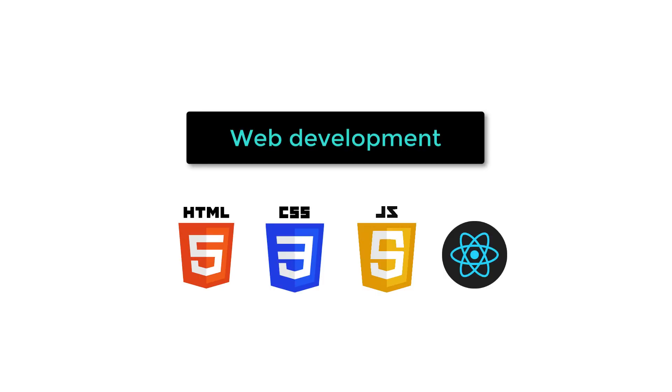To build Web3 apps, you need to already know Web2 development, including HTML, CSS, JavaScript, and React.